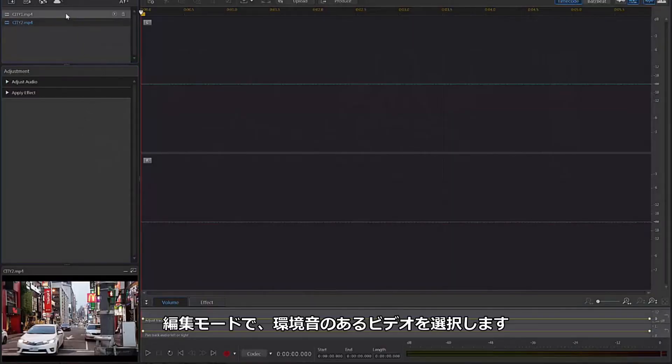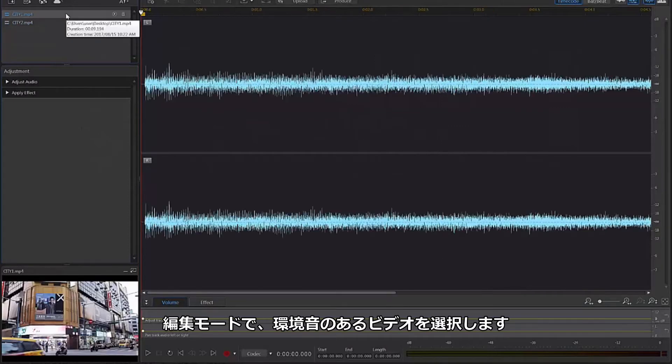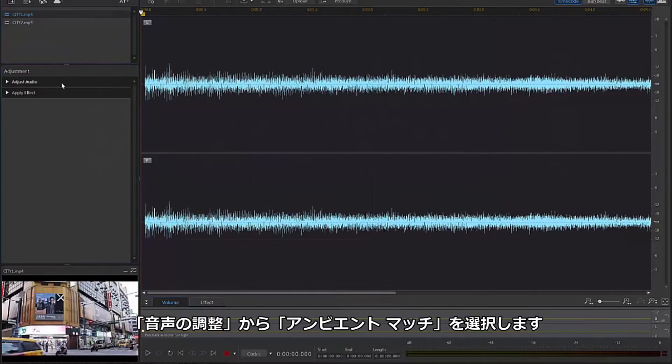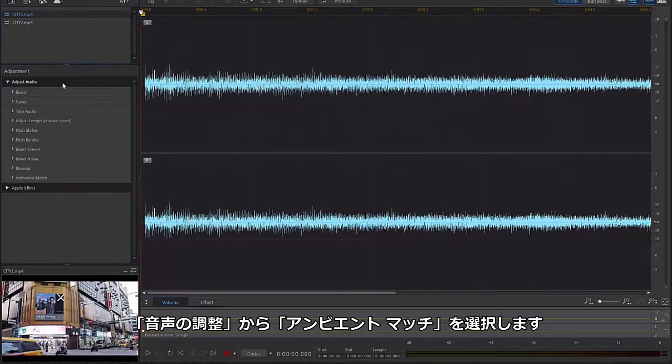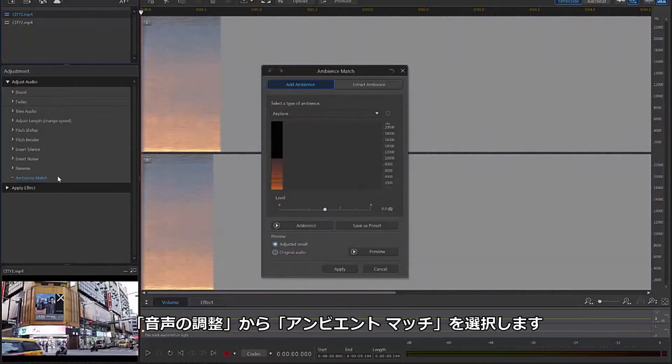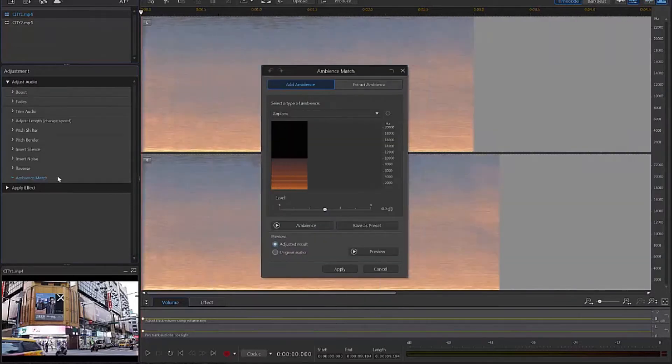In the Edit module, select your clip that has audio, click Adjust Audio and select Ambience Match from the drop-down menu.